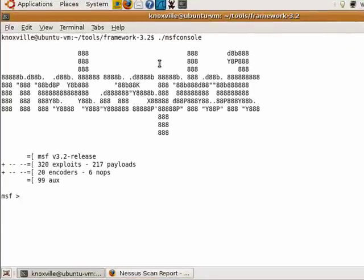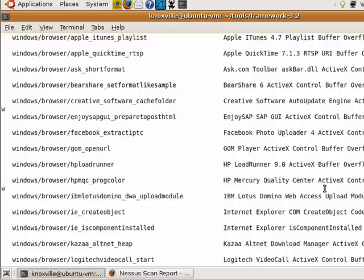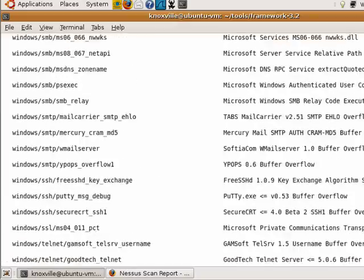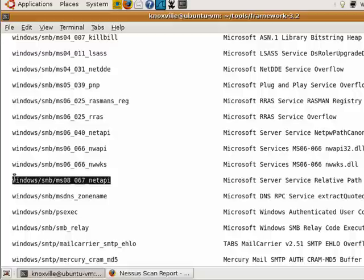I've already got the MSF console pulled up here — that's the only command I've issued — and you can see we have the MSF prompt. Now we're going to run 'show exploits', which will display a list of all the exploit modules built into the Metasploit framework. We're going to use the MS08-67 module that Nessus found was vulnerable.